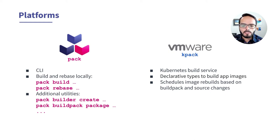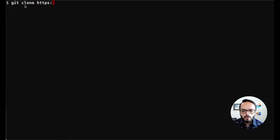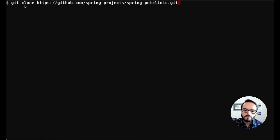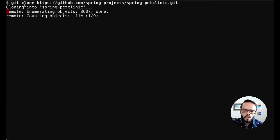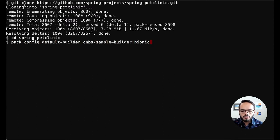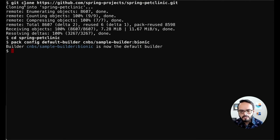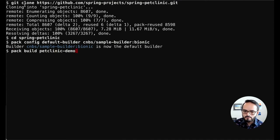First, we'll take a look at PAC for local development. We'll clone our app repository — in this case, it's a vanilla Spring Boot Java application — and CD into the app directory. Next, we're going to set a default builder. As previously mentioned, the builder has all the information necessary, as well as all the bits to build our application. In this case, we're going to be using a sample builder, not intended for production. Now that that is all set, we won't have to declare it every time we attempt to build our application.